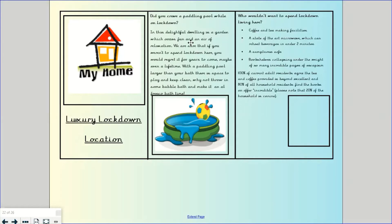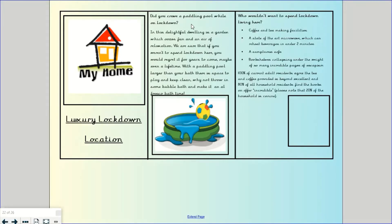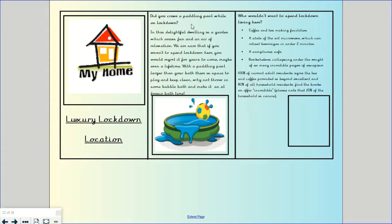Then when you open it up, I've got my rhetorical question starting us off. Did you crave a paddling pool while on lockdown? In this delightful dwelling is a garden which oozes fun and an air of relaxation. We're sure that if you weren't to spend lockdown here, you would regret it for years to come, maybe even a lifetime. With a paddling pool larger than your bath, there is space to play and keep clean. Why not throw in some bubble bath and make it an alfresco bath time? So I've got some emotive language in there, I've got a fact in there, paddling pool larger than your bath.